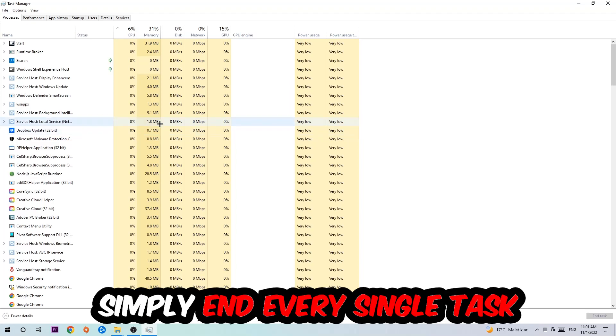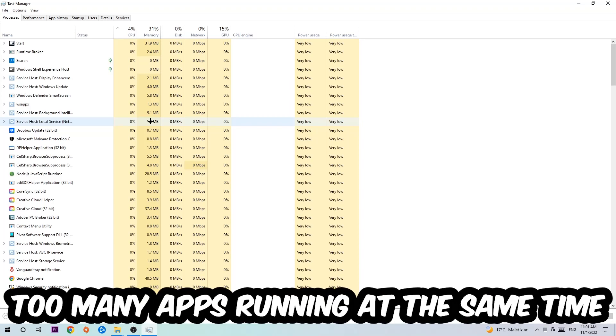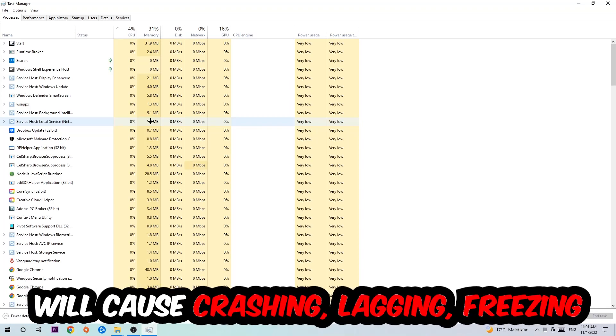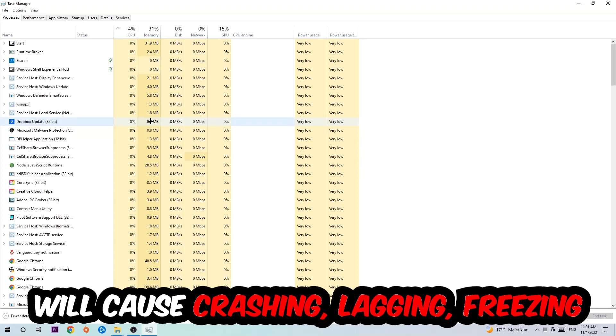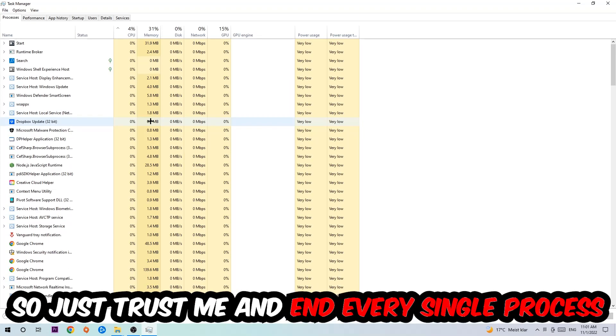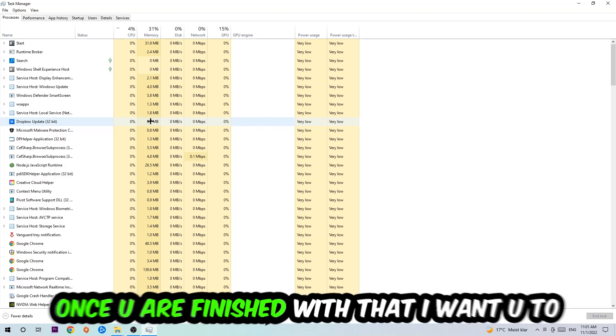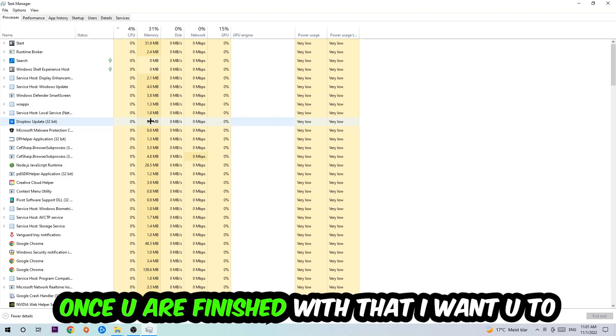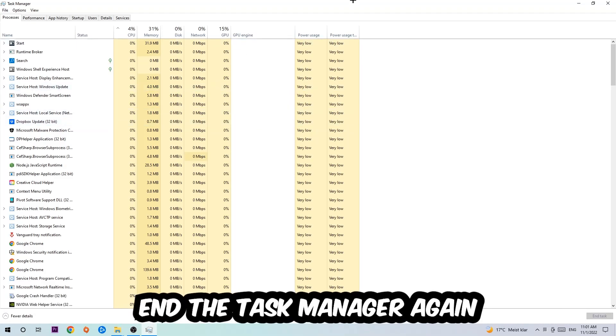Two reasons for that: first of all, too many applications, too many background processes, too many programs, too many games running at the same time on a low or bad PC will cause crashing, lagging, or freezing on the long term because your PC can't handle that anymore. So just trust me and end every single process.